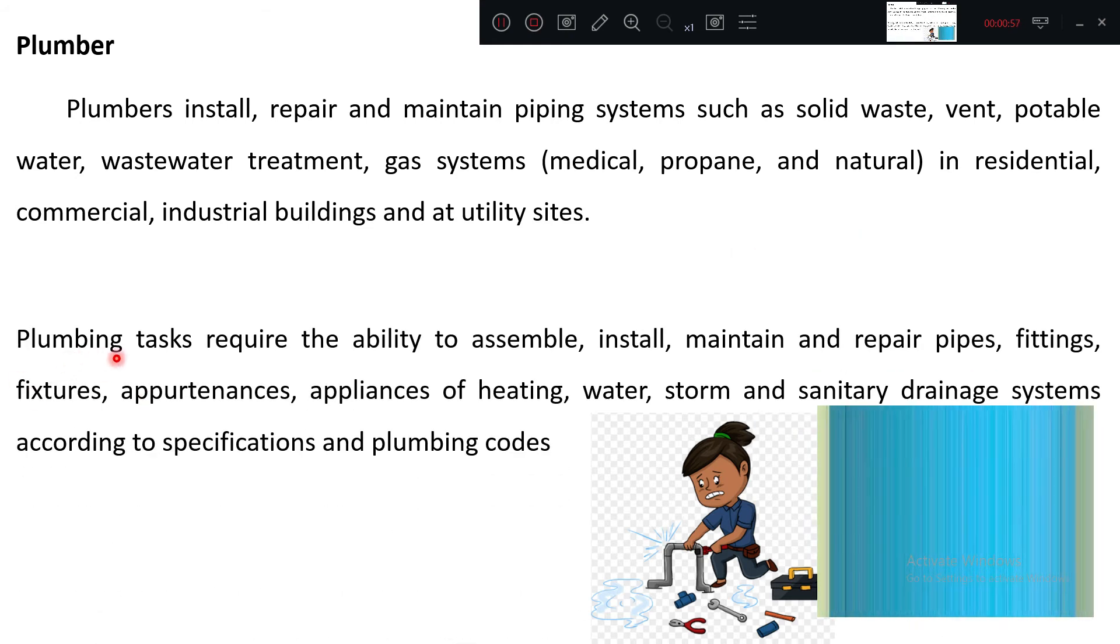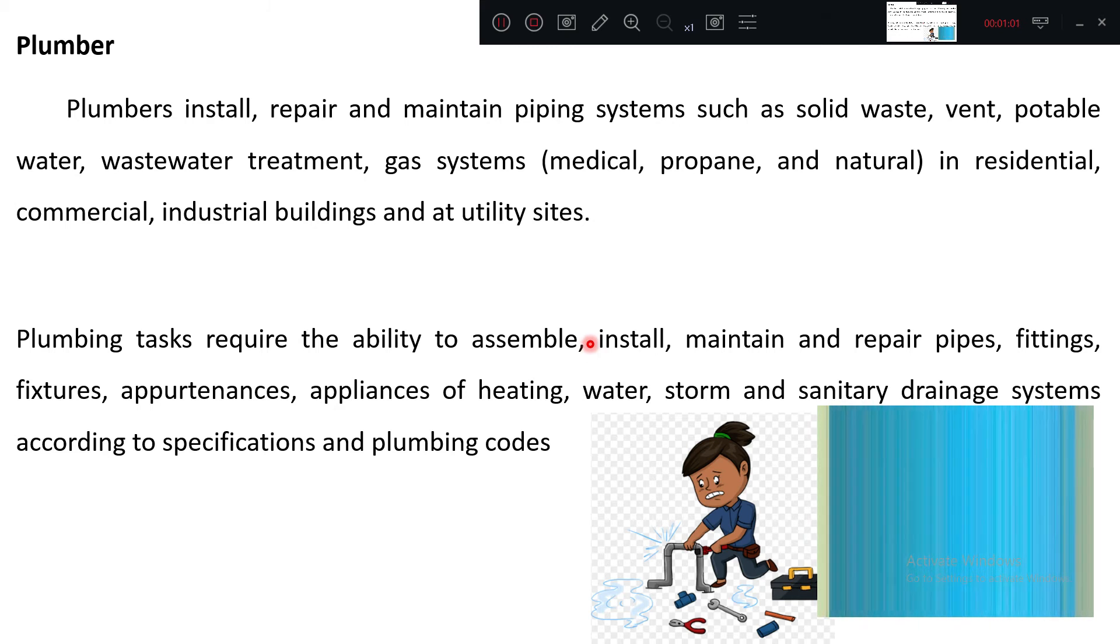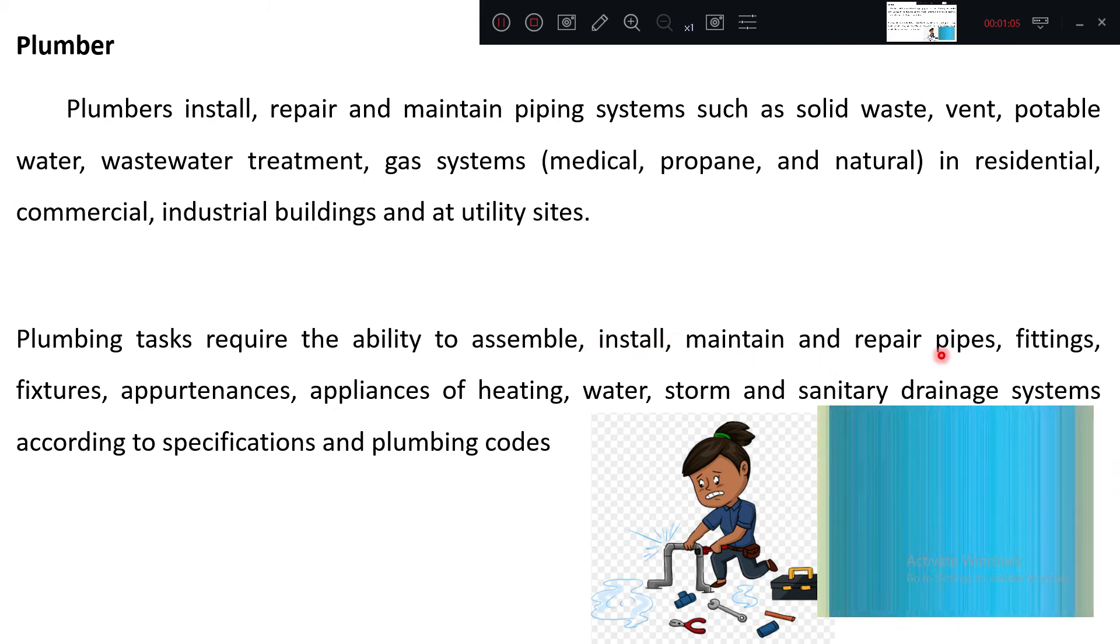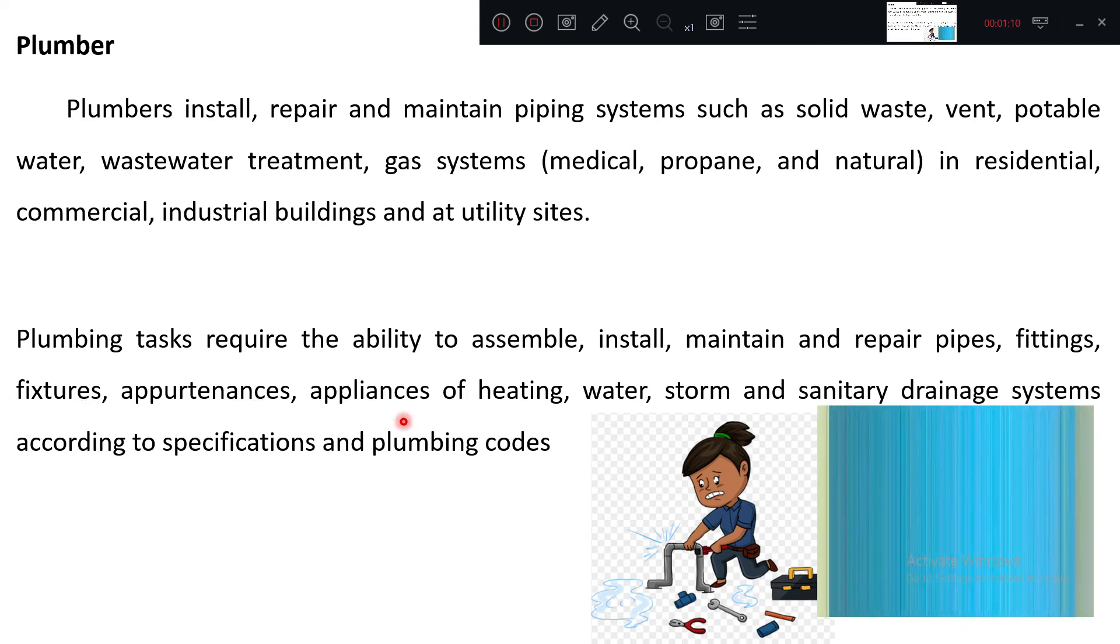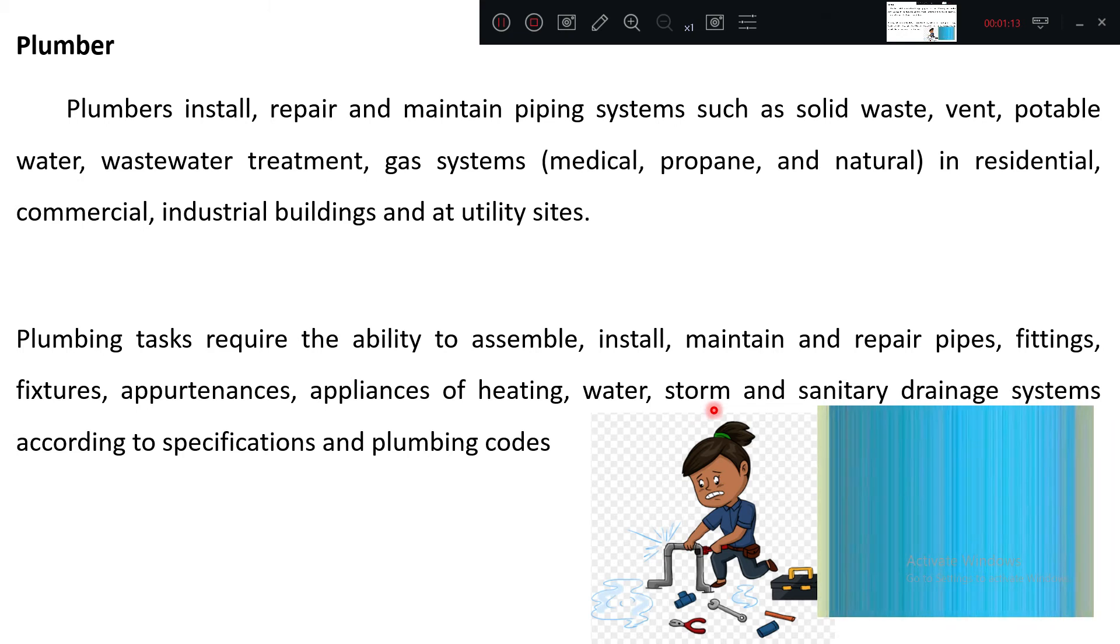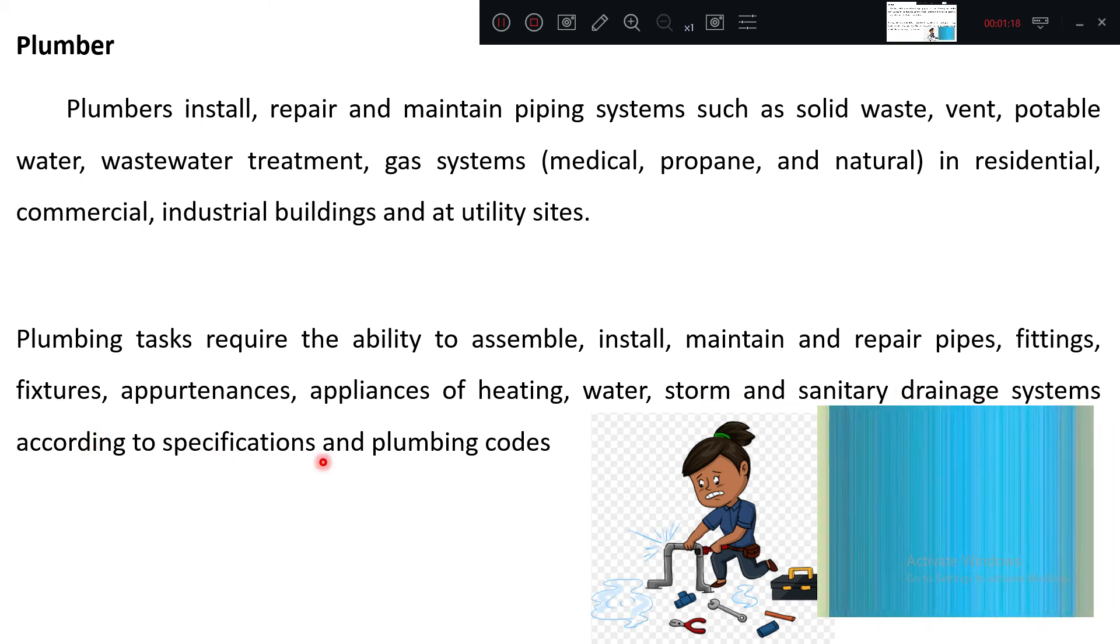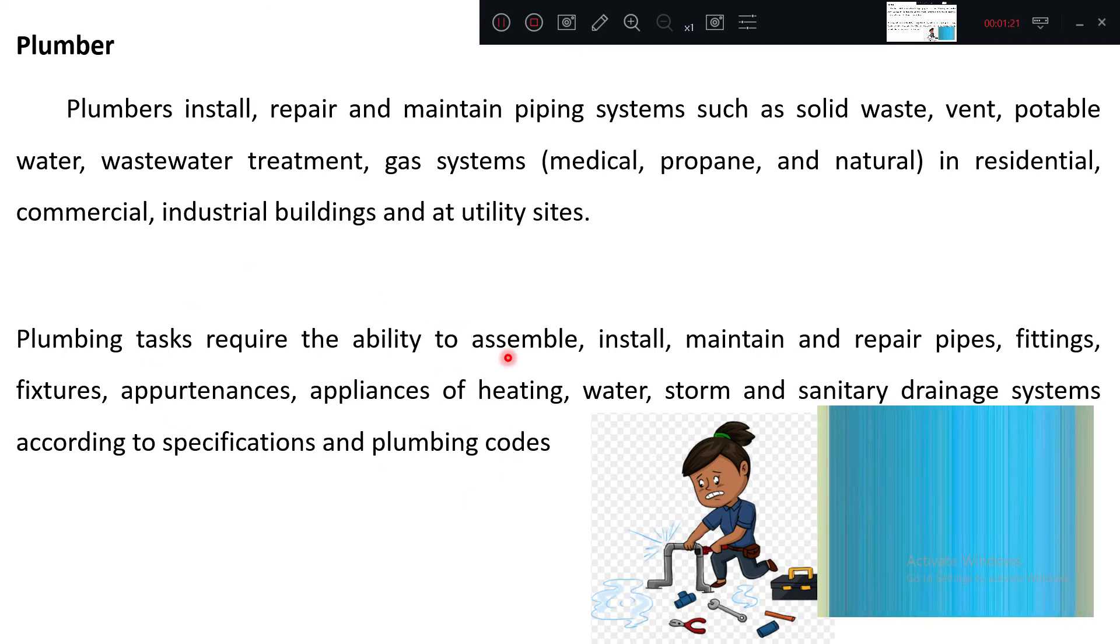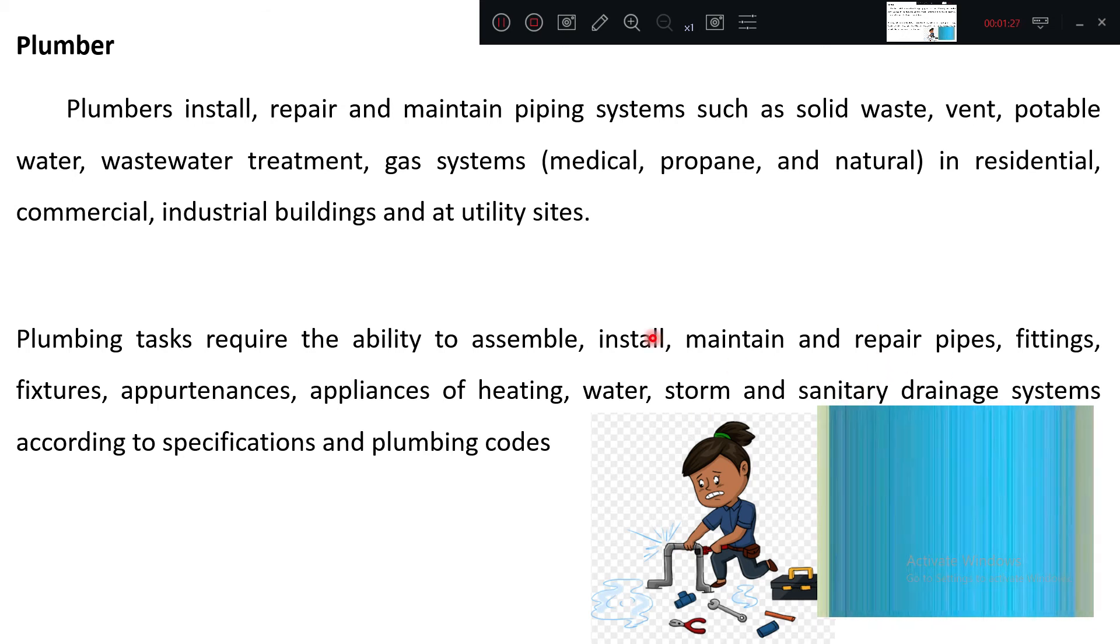Plumbing tasks require the ability to assemble, install, maintain, and repair pipes, fittings, fixtures, appliances for heating, water, storm, and sanitary drainage systems according to specifications and plumbing codes. They cut pipe, fix everything, and the major part is repairing.